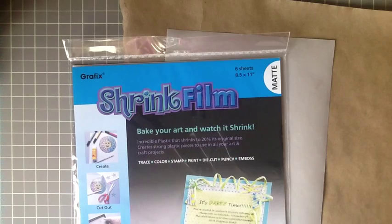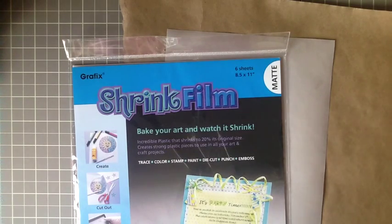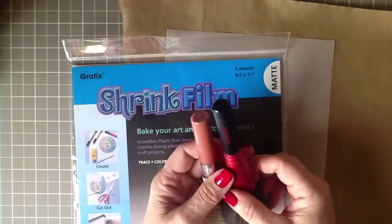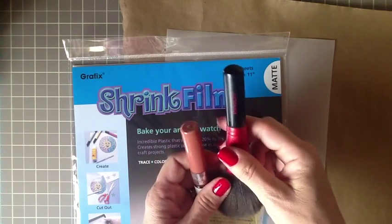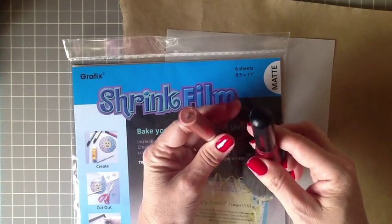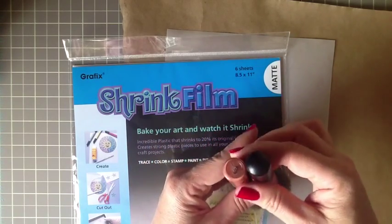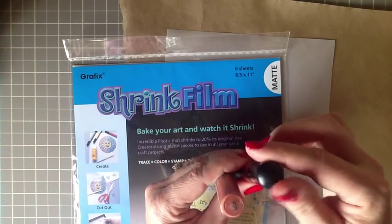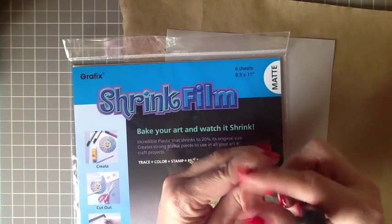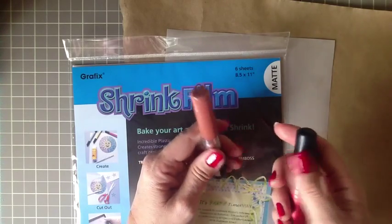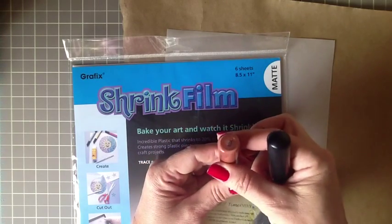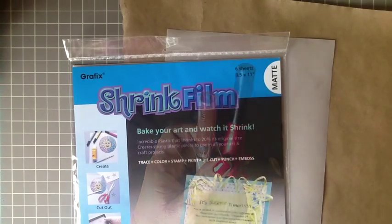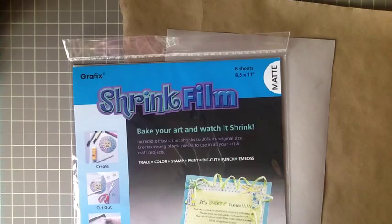You will need something round about the width of your finger. So I found a couple things in my makeup drawer. This is a makeup brush. It's a little bit wider around than this lipstick. But if you have bigger fingers, you want to use something a little bit larger, and if you're making a ring for a child for Christmas, you'll want something a little bit smaller. You'll also need some sandpaper just to sand the edges of the ring a little bit.